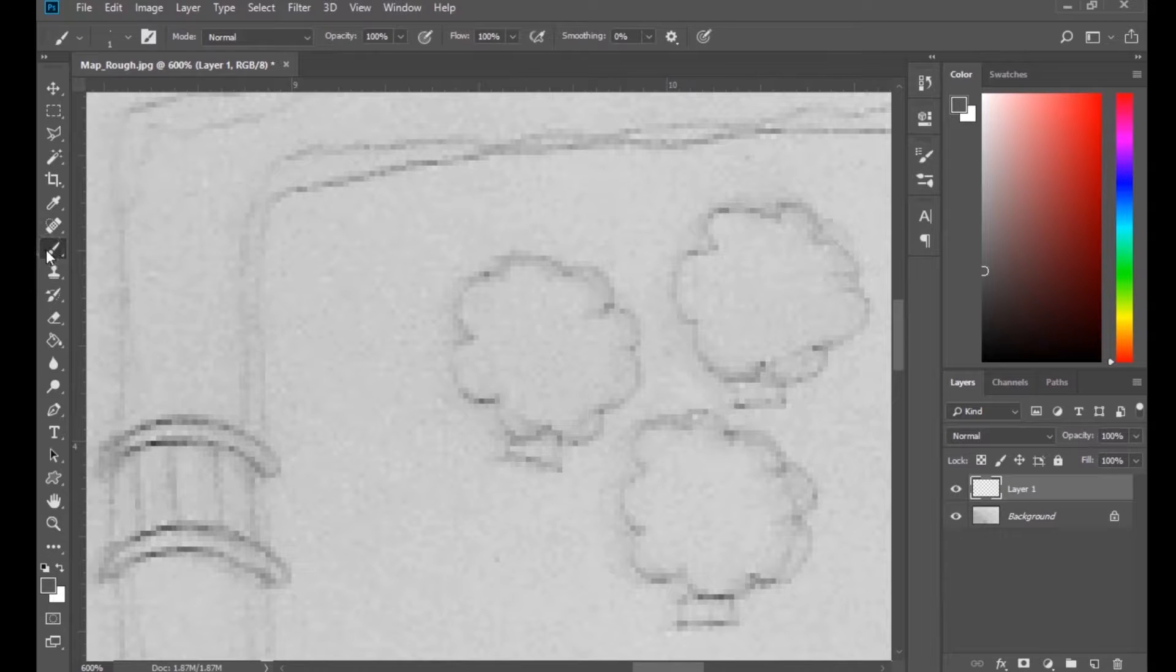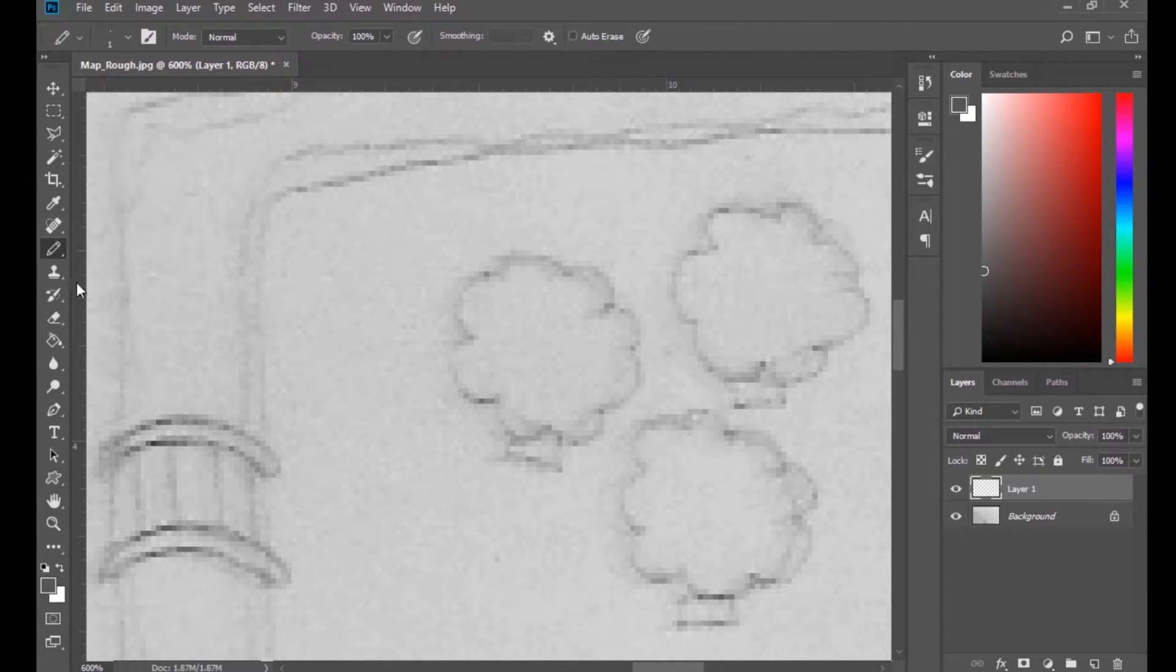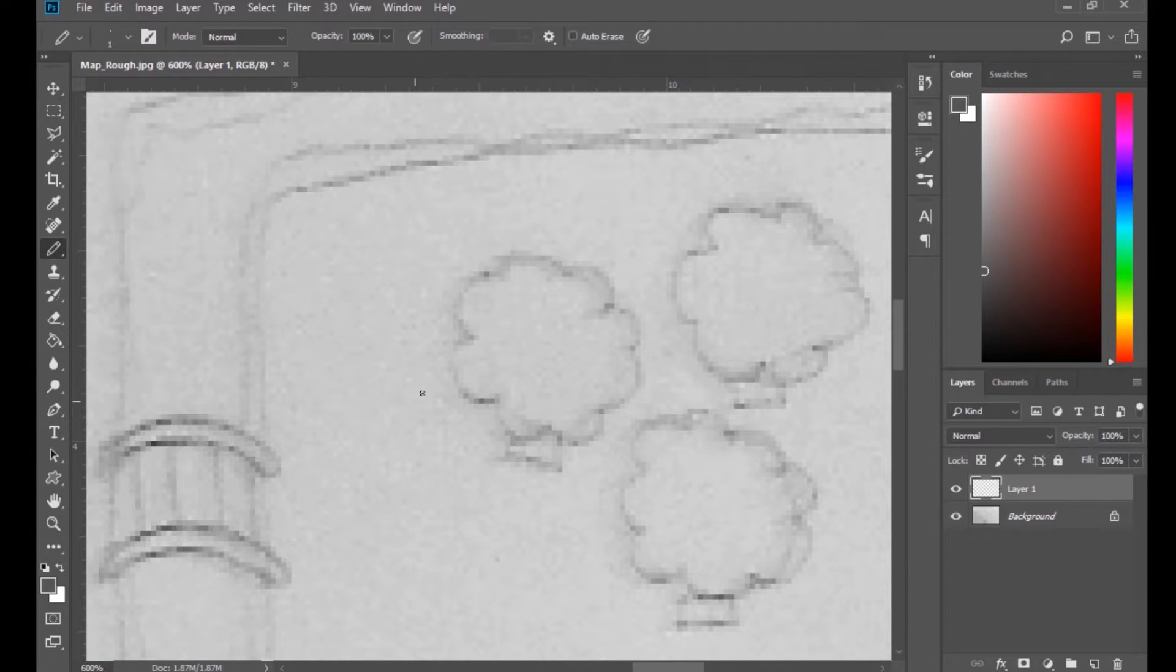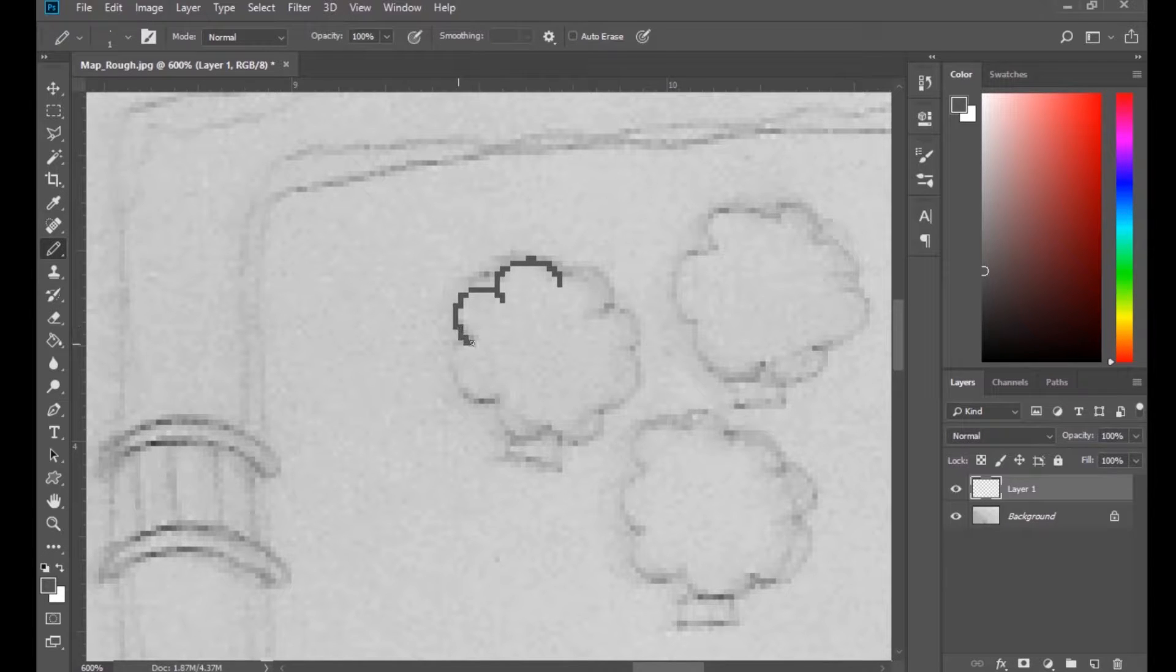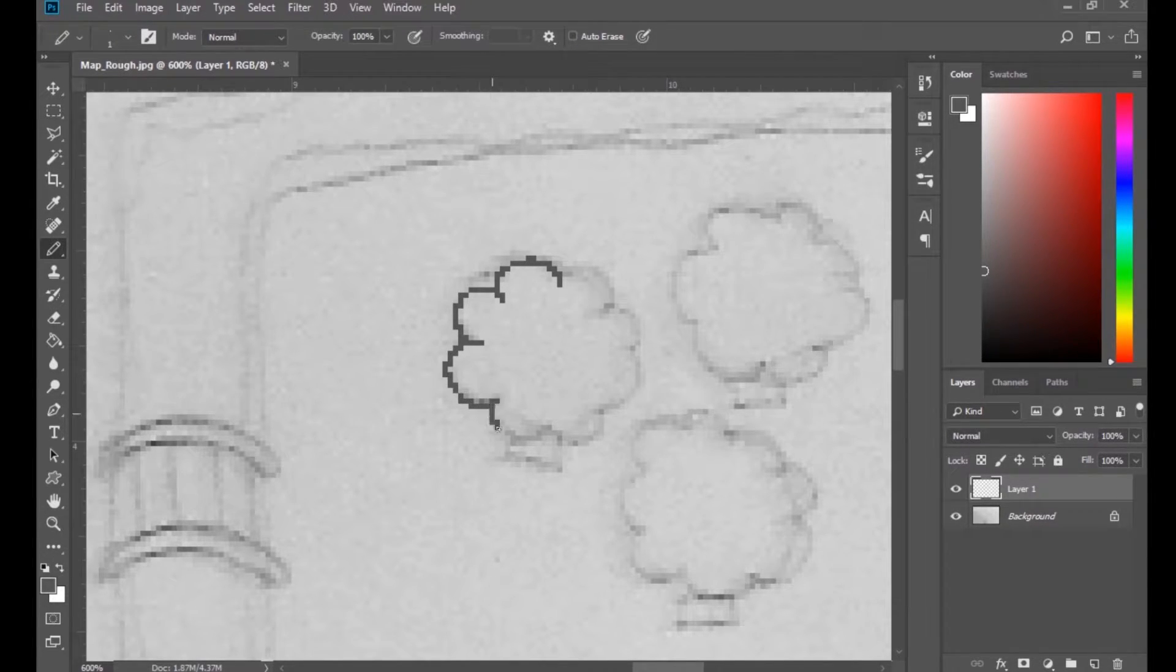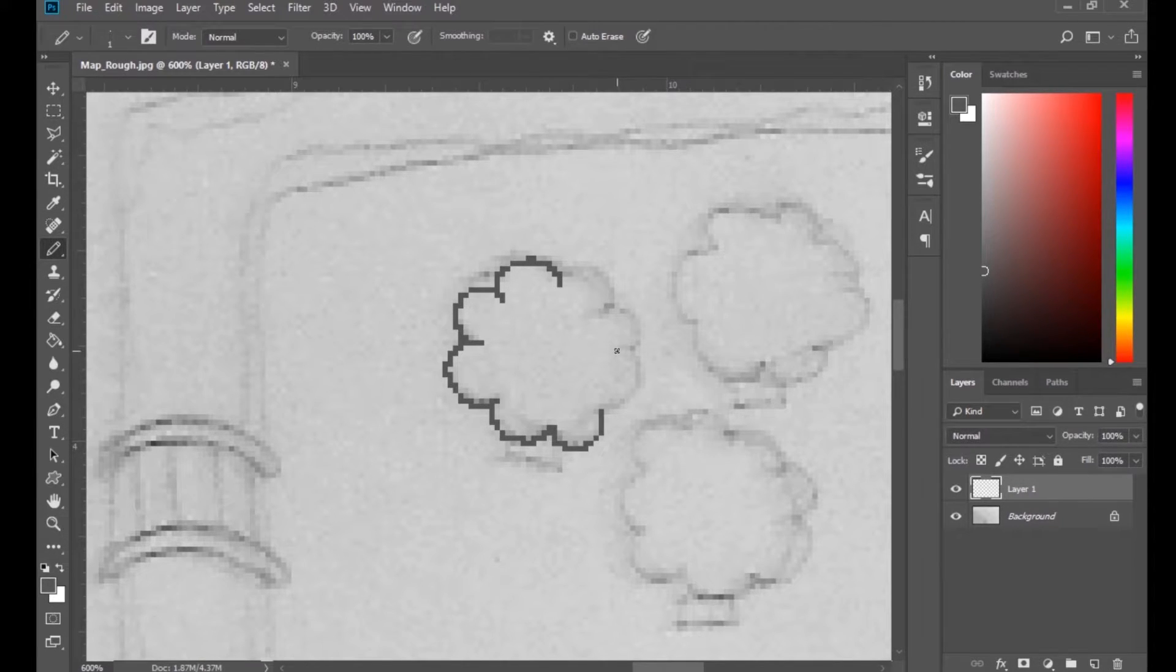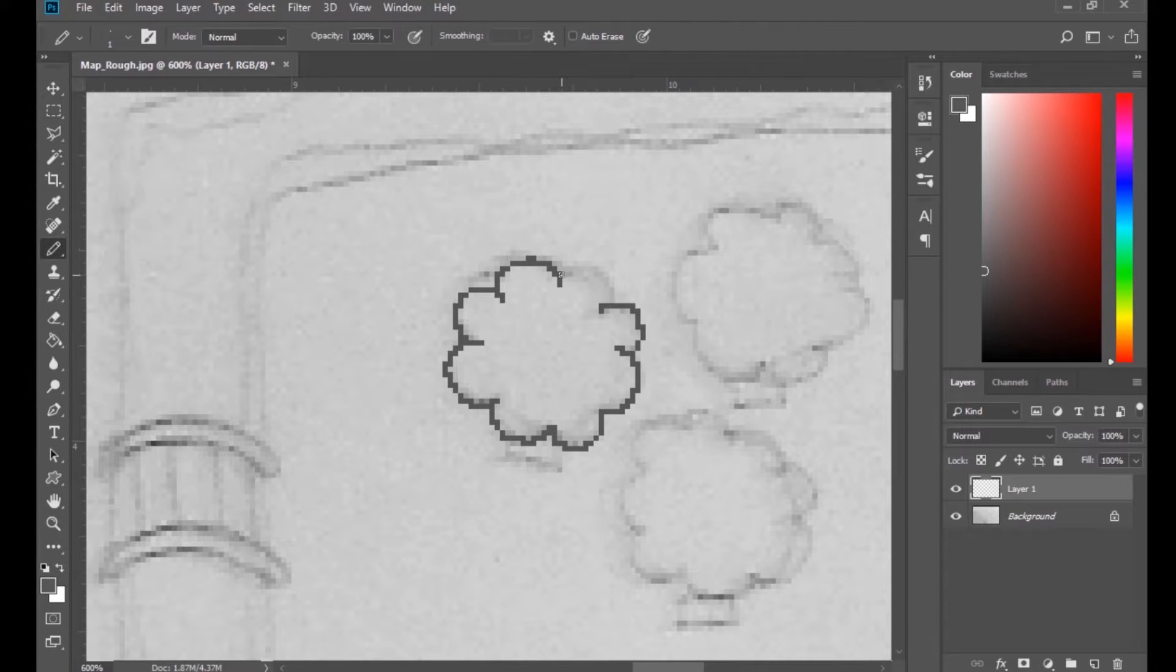So I just click and hold on the brush tool, and then I can select the pencil tool. And as you'll see, that will give me a nice alias line. I can draw right at the pixel level like I want to. So that's what you need for drawing.